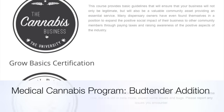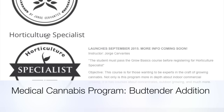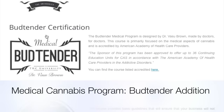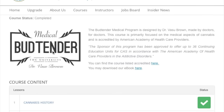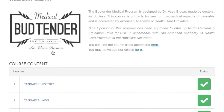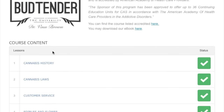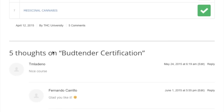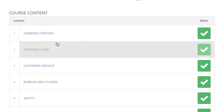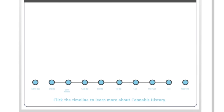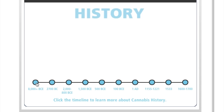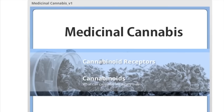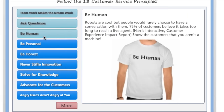Welcome to the Medical Cannabis Program Bud Tender Edition demo. This program is by Dr. Vasu Brown and includes eight courses. Once you register for the program, you'll be able to log in and navigate to the bud tender courses immediately. From there you can navigate to each course: history, law, medical, customer service, safety.